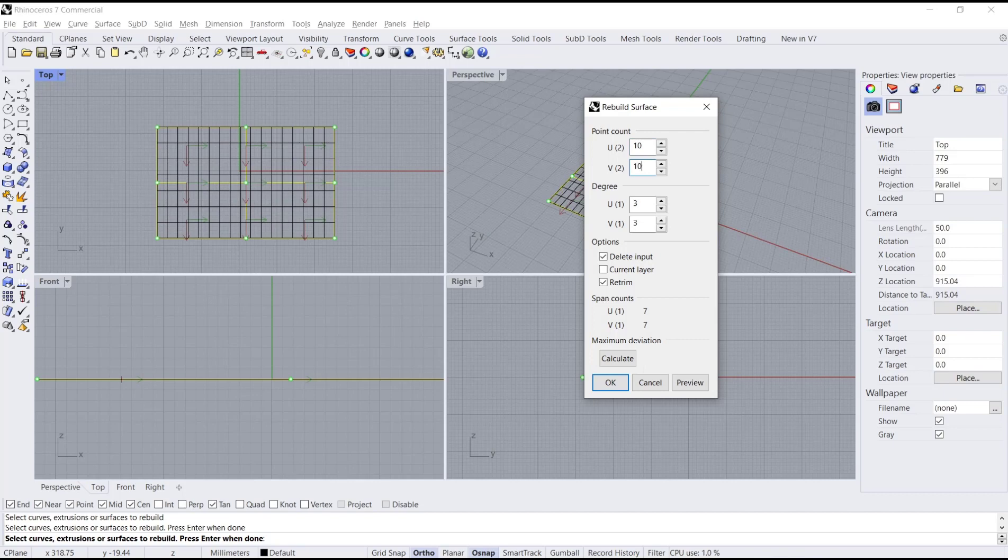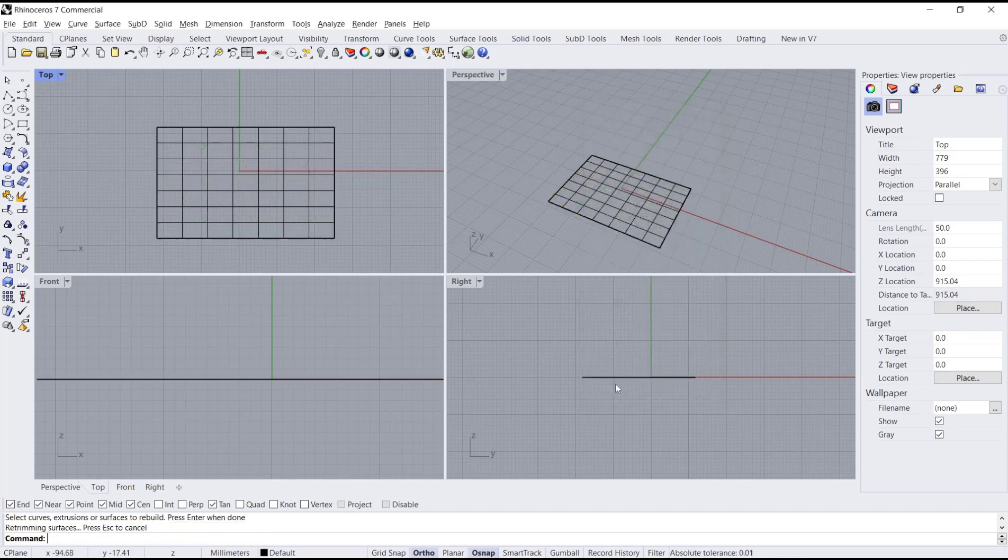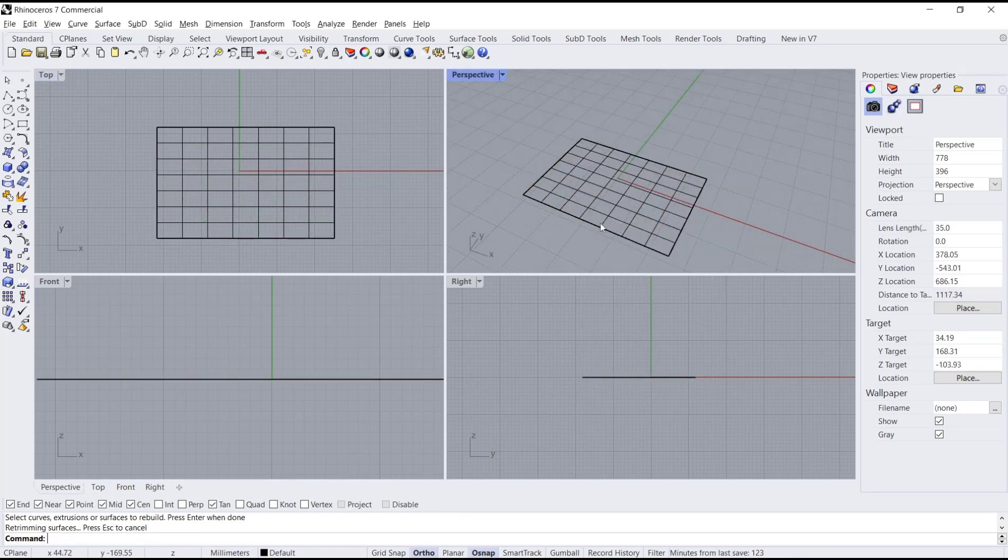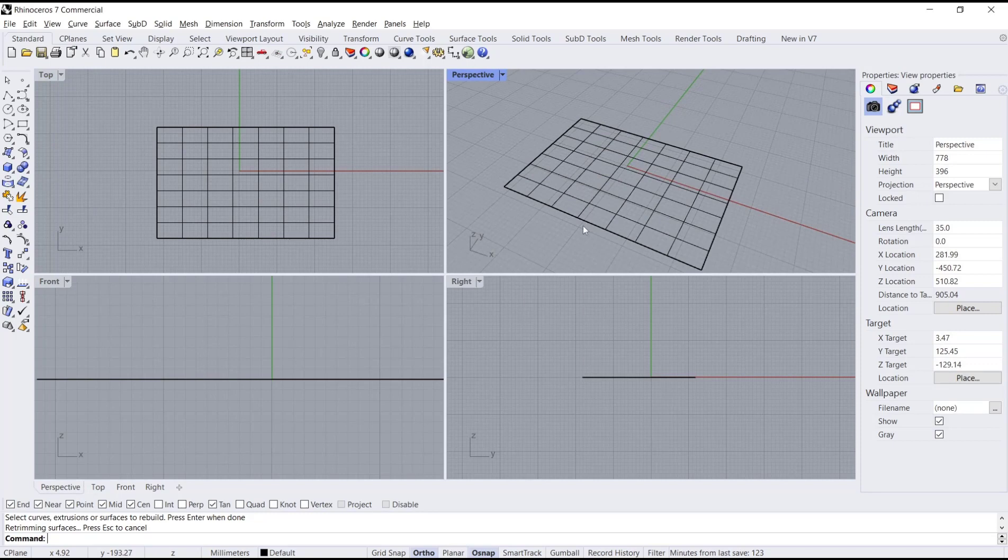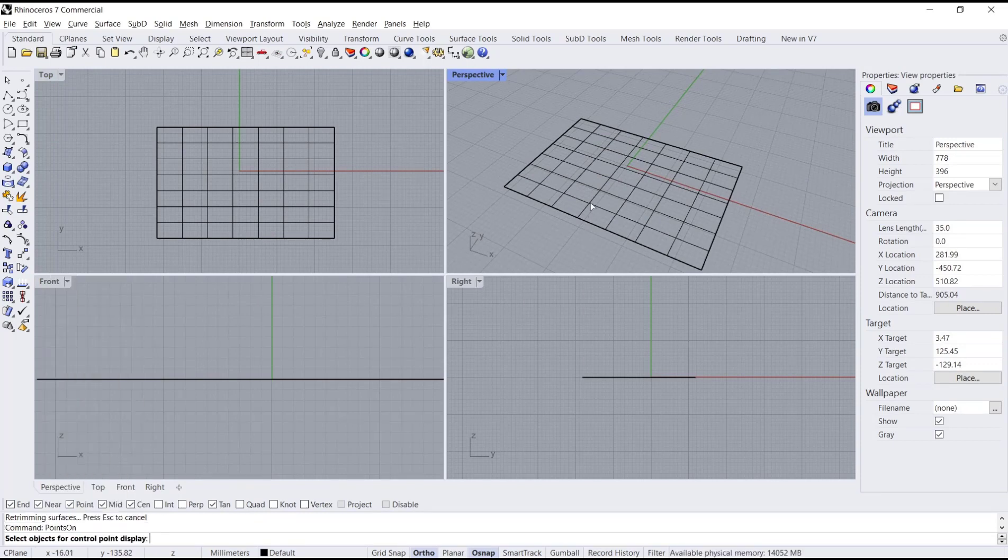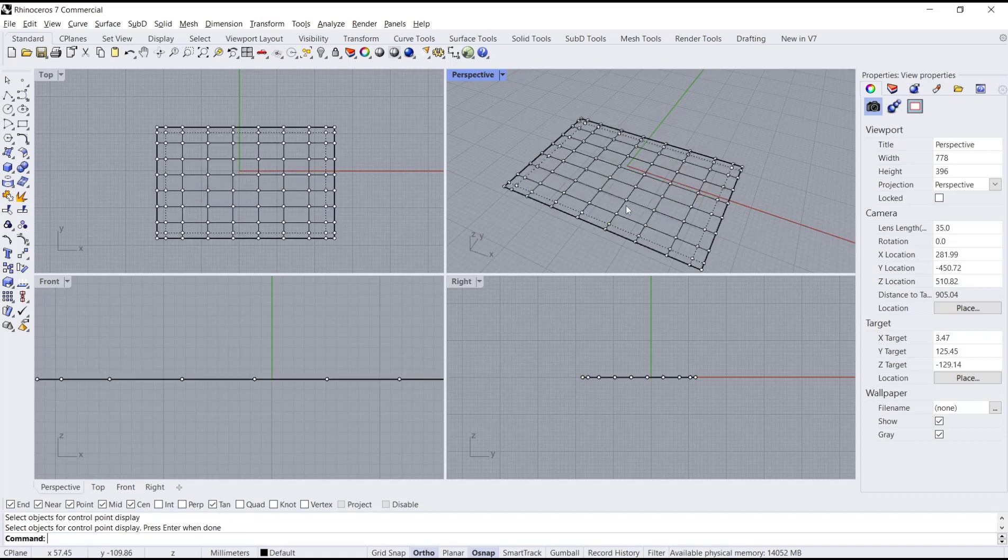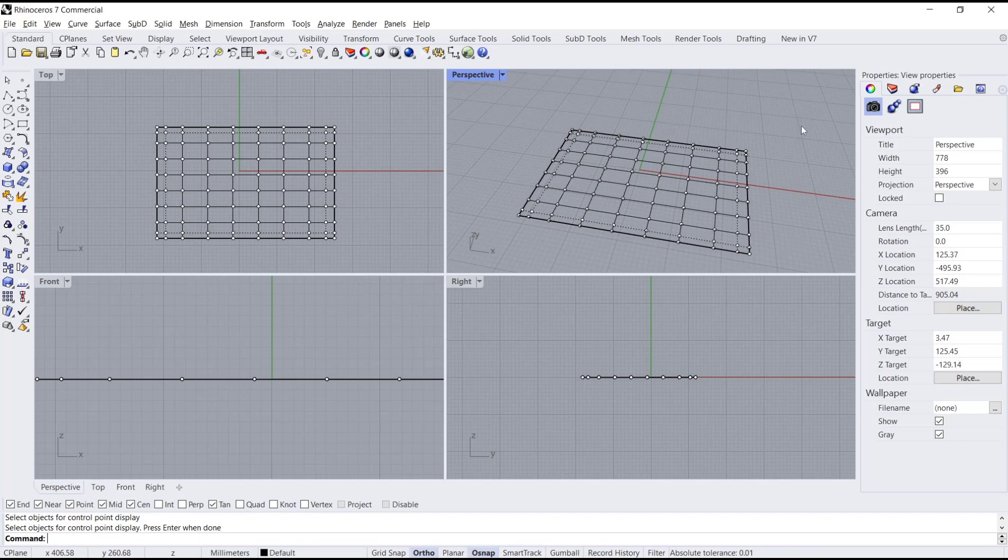And set the second value to 10, then click OK to apply. Next, we need to activate points. You can type 'points on', select the surface, and press Enter. Now you can see and edit these points.